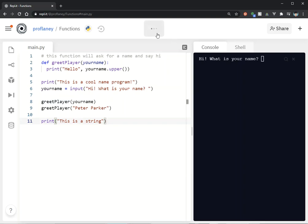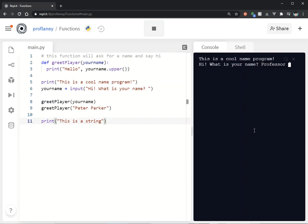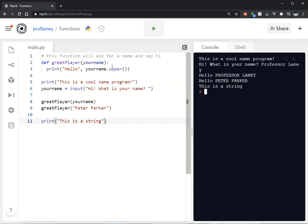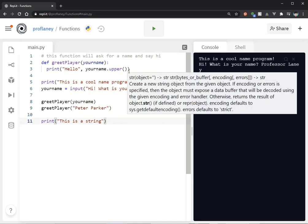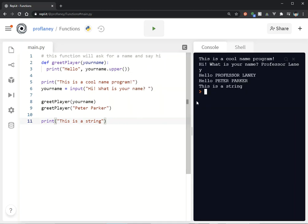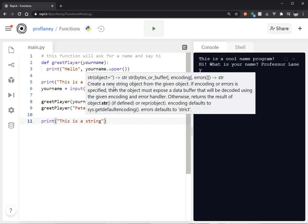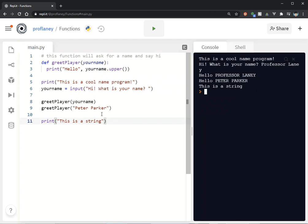What is your name? There is my name, and now we're using that upper() built-in method. Hello Professor Laney. And I'm calling that same function again with another name, Peter Parker.